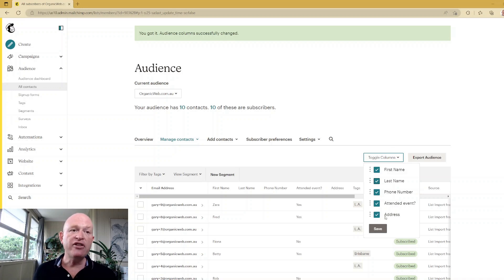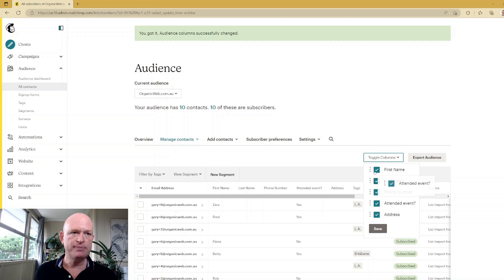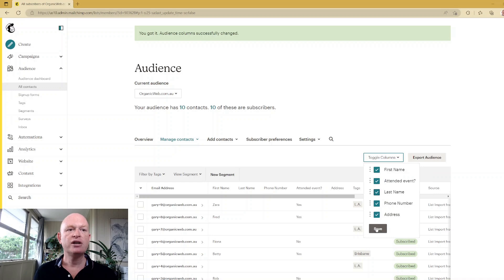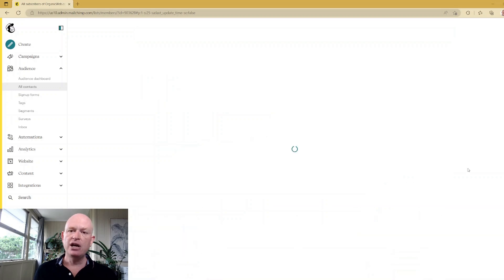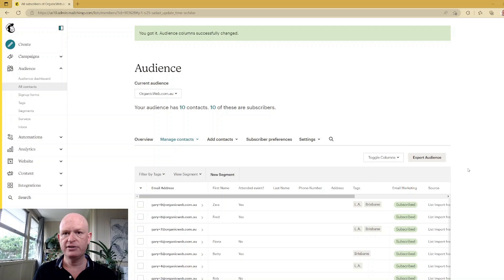The other thing we can do is we can move around the fields or the columns. So if I want this attended field somewhere else, I could just simply drag it wherever I want it. And sometimes it takes a few attempts, as you can see. Click Save, and what will happen then it'll be in a different order, which makes it a little bit more convenient.